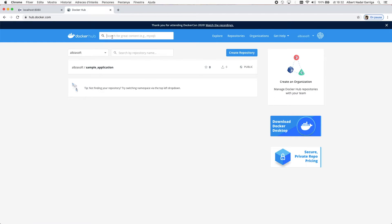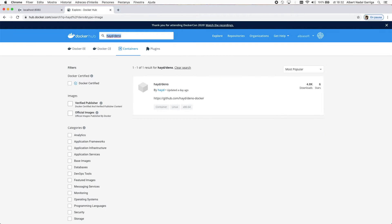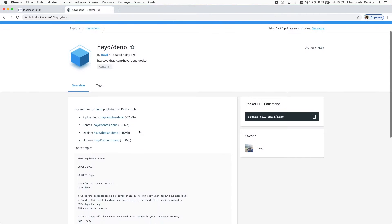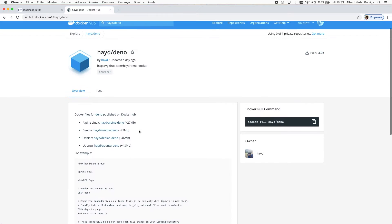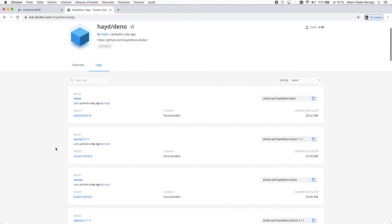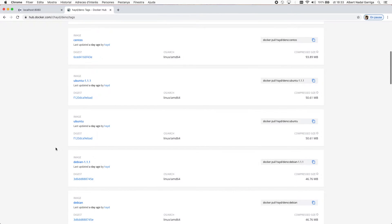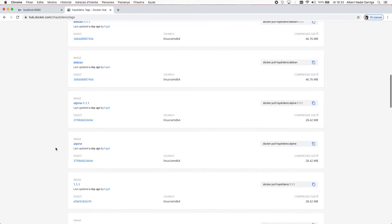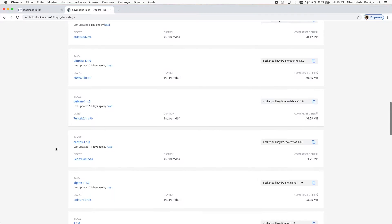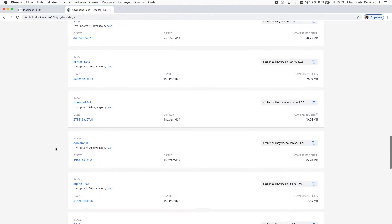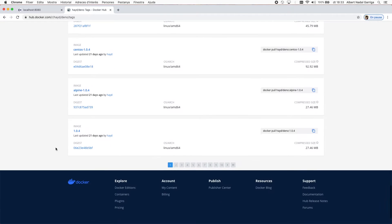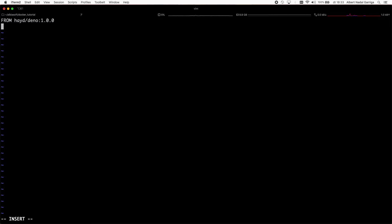We will use a Deno-based image that contains a built-in version of the Deno runtime. In the second line, we are adding the app.ts file from our local folder into the root folder in the image. In the third line, we are defining the command that should be executed when Docker runs the image in a new container.